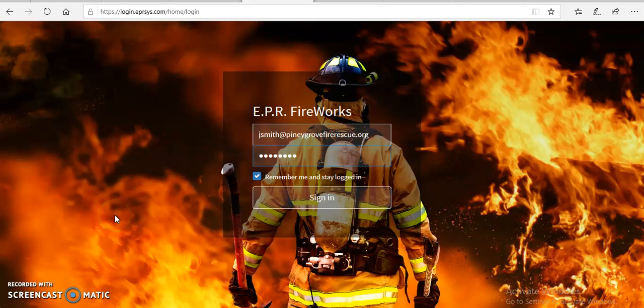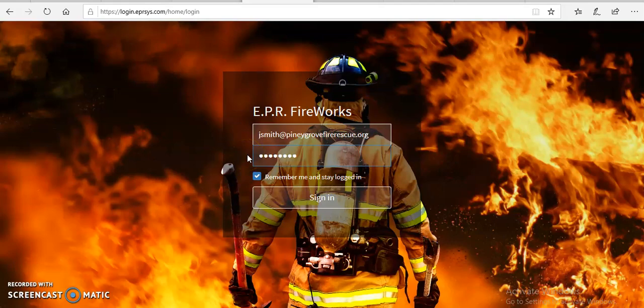Hey guys, good afternoon. I want to go over with you how we will now perform inventory and maintenance checks on apparatus, also daily logs, and we'll also be going over how to request time off and give away shifts in crew sense. So we're going to start off with Fireworks. This is the website version, not the desktop version. I'm going to log in here.